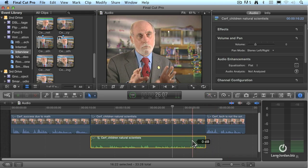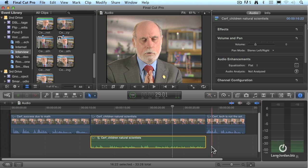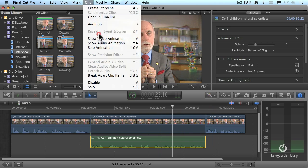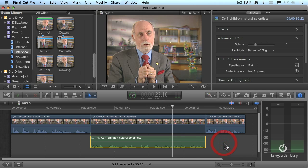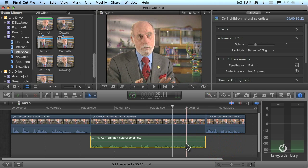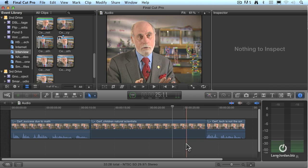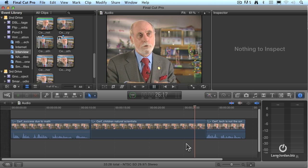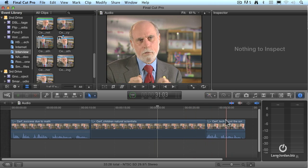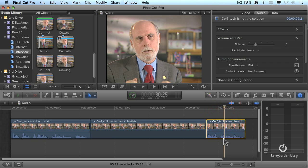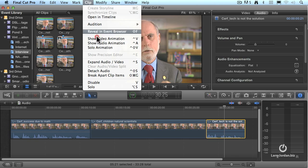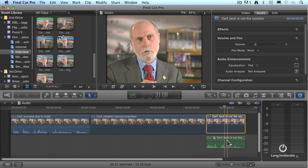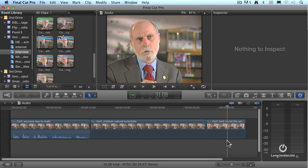If you want to get rid of the audio from a clip, detach it by going to Clip > Detach Audio. Once detached, select the audio clip and hit the Delete key — now you have video only without the audio. To go through the whole process: highlight the clip, go to Clip > Detach Audio, select the audio, and delete the clip.